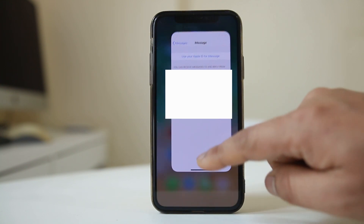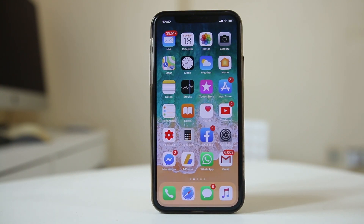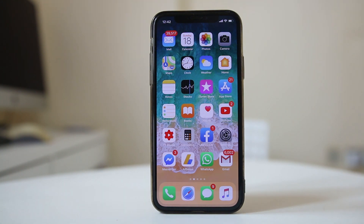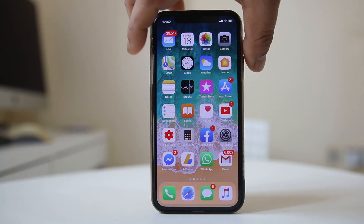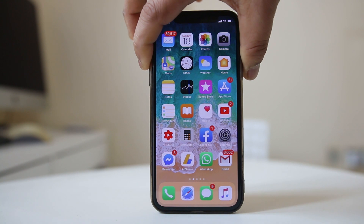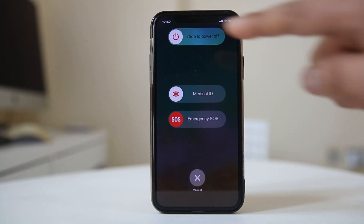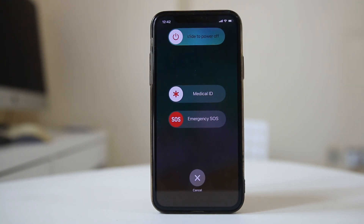After doing this, restart your iPhone. Since this is an iPhone X, press the side button and the volume down button at the same time, and once you get the power screen, slide to the right to switch off the iPhone. Wait a few seconds and then restart your iPhone.